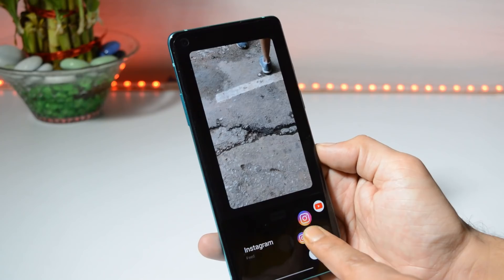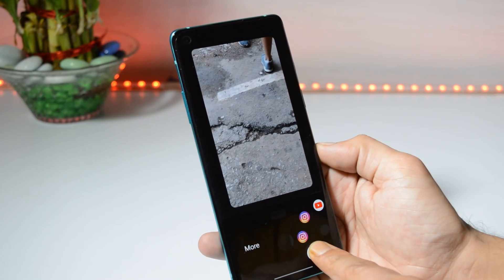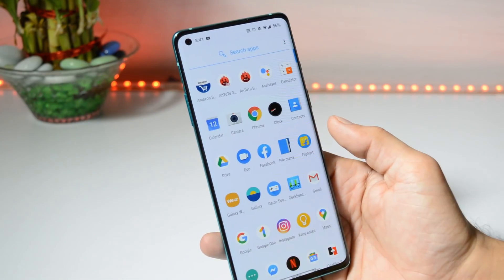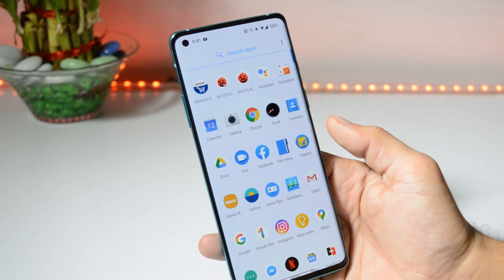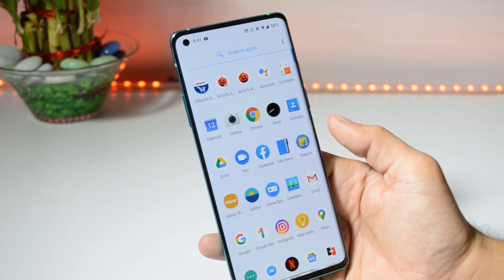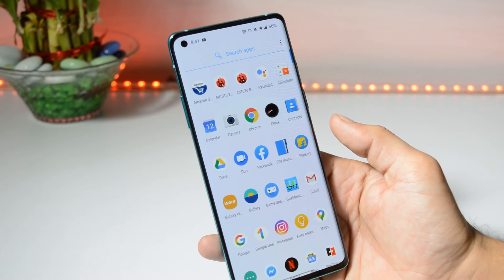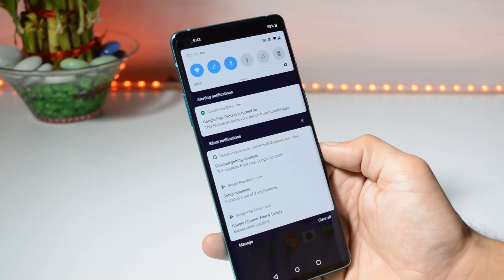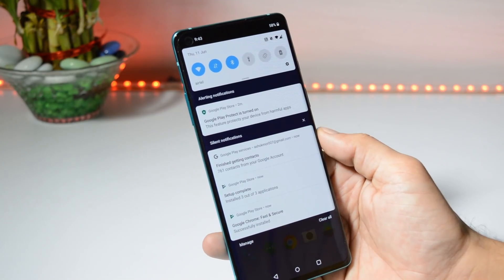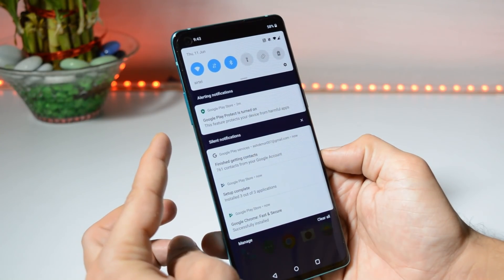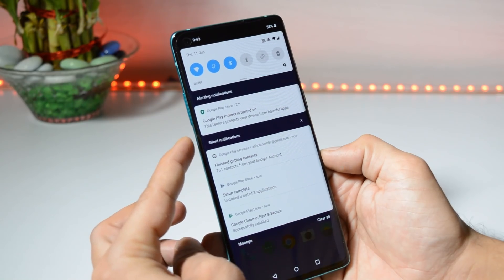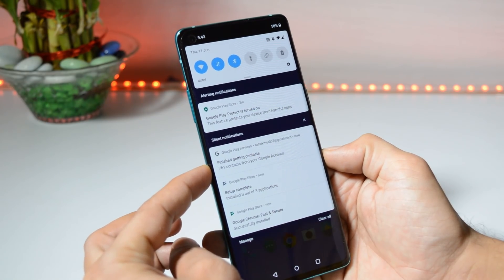As it's a first developer preview, there are a few things which are not working: OK Google, face unlock, and video calls are currently not working. We have a redesigned notification panel — the first section will be Conversations, the second will be Alerting, and the third will be the Silent notification section.